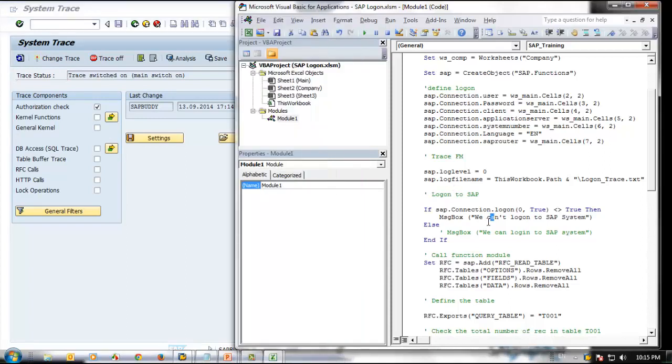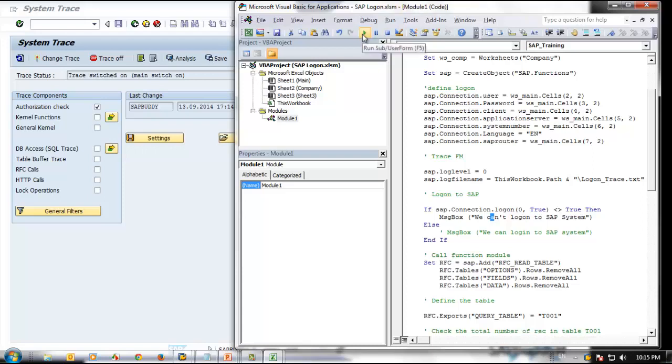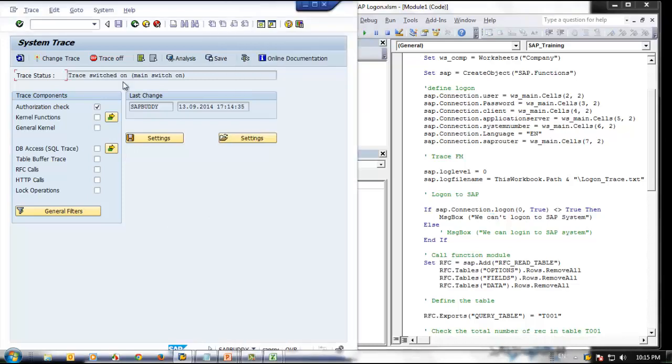Now, to our program, let us run this VBA code. Now this program is executed. Now you go back to SAP and trace off.